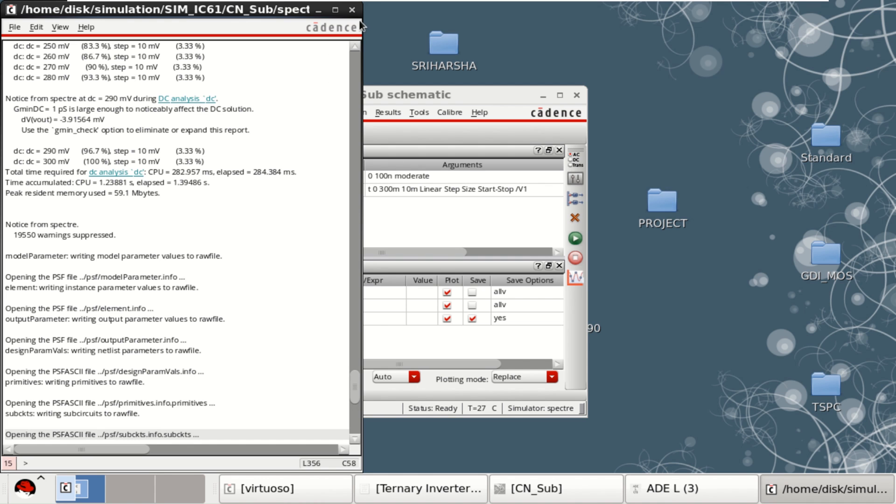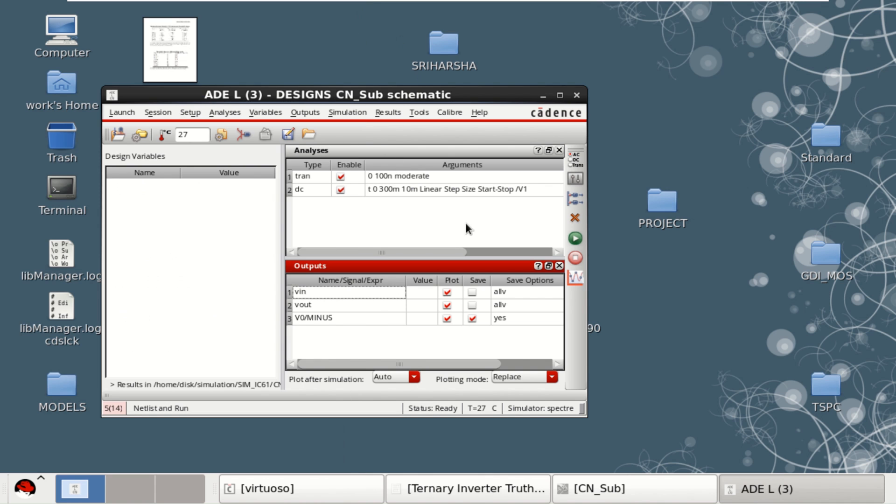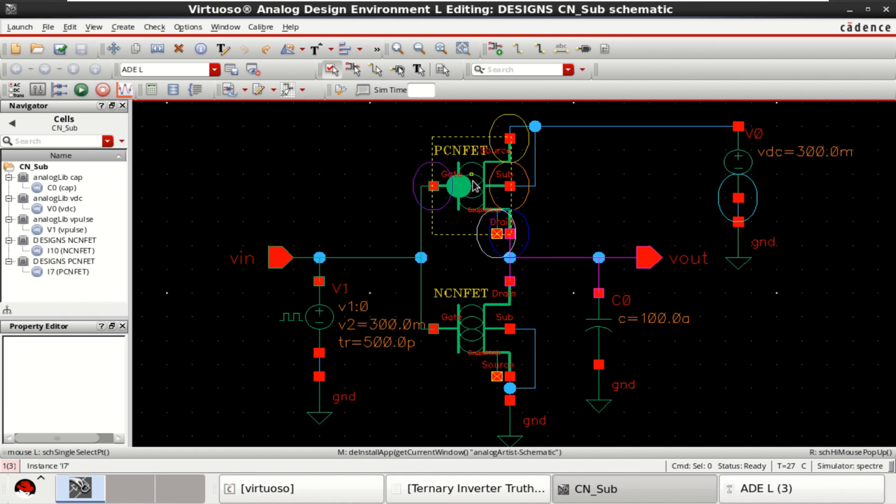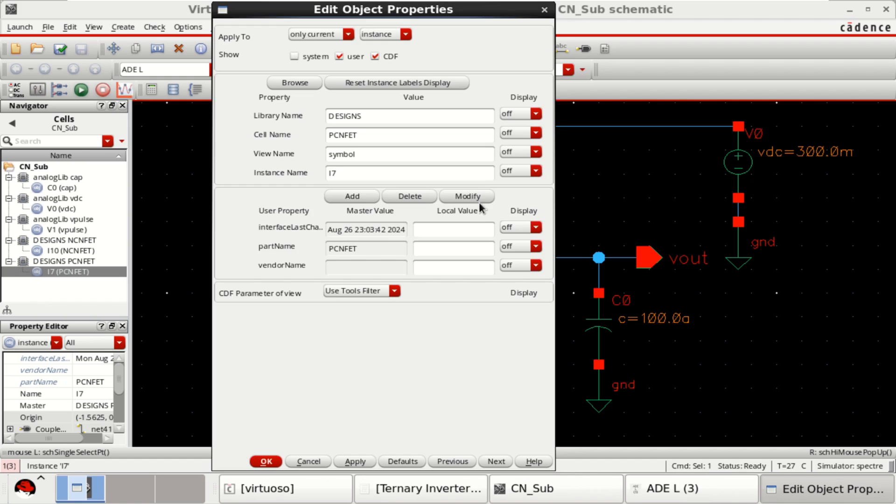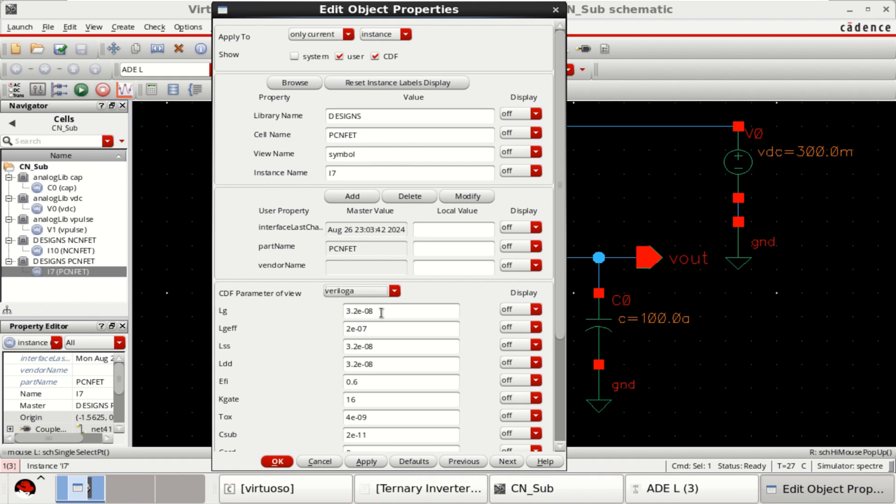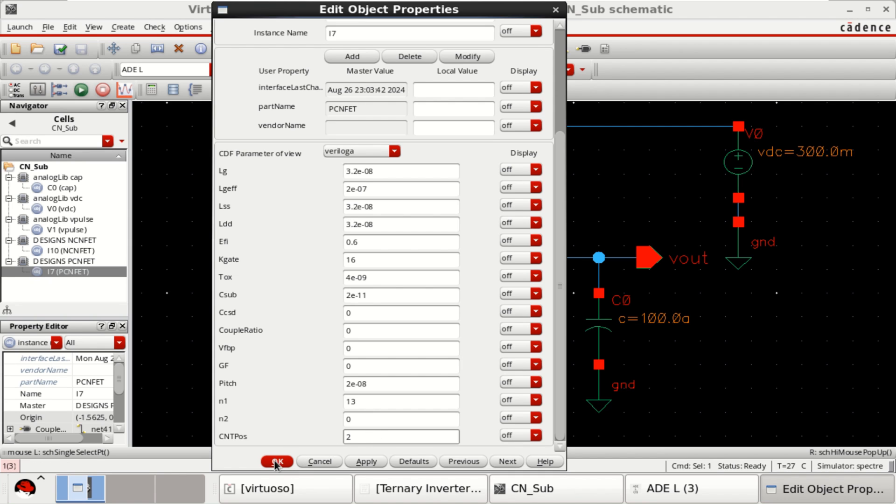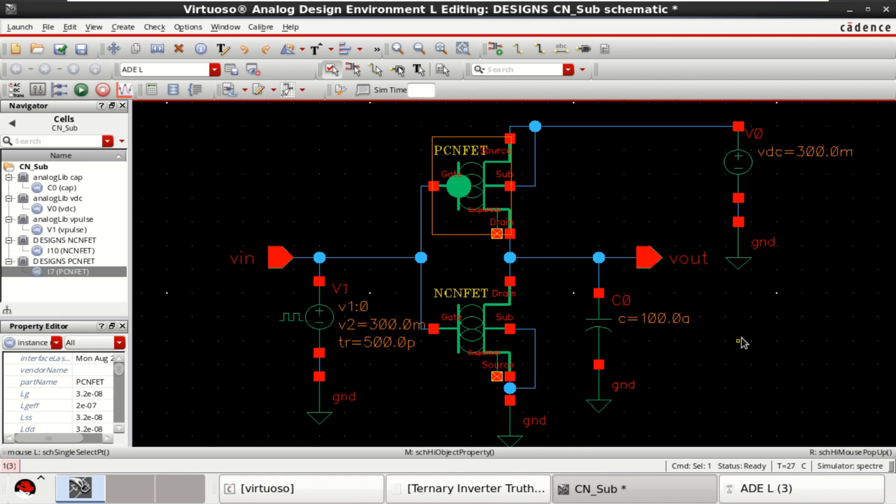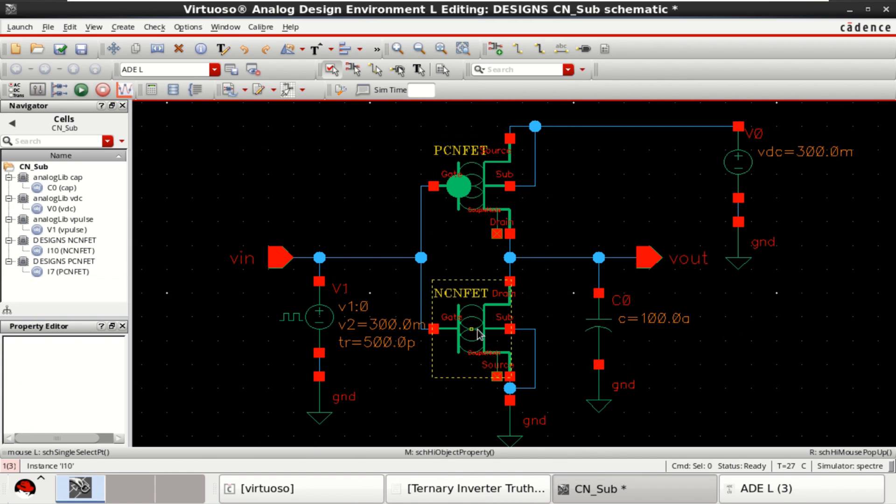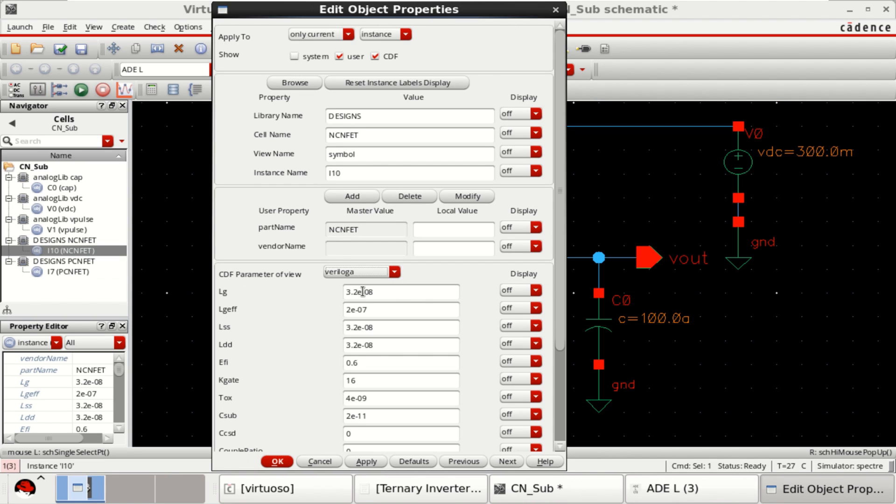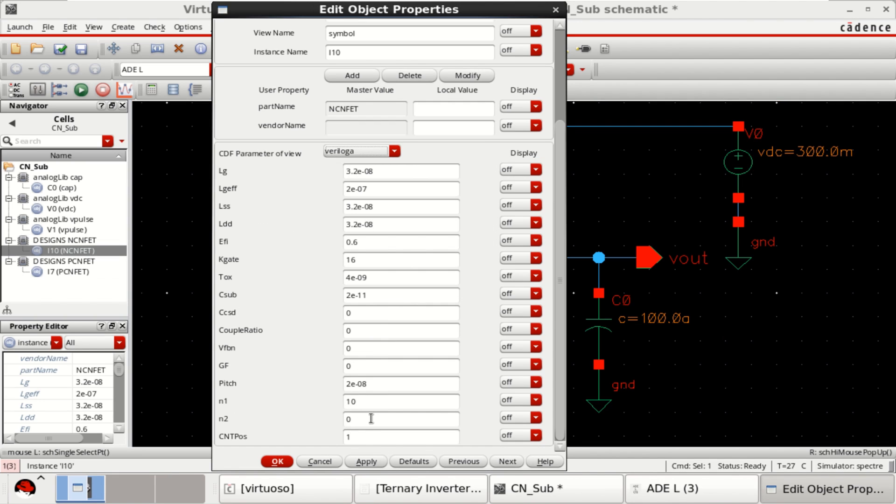Now, I will try to change these parameters. Go to the circuit, select the P-type transistor. Then change the chiral vector to 13,0 and number of CNT tubes to 2. Similarly, this also with 13,0.